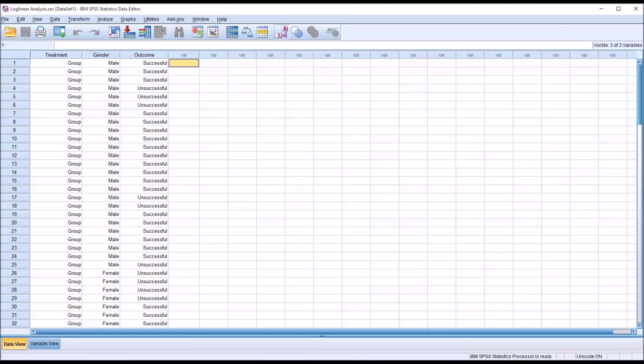Welcome to my video on conducting a log linear analysis in SPSS. Log Linear Analysis is used to analyze three or more categorical variables and it's an extension of the chi-square test. Log Linear Analysis is used to determine the least complex model that best explains the variance in observed frequencies.